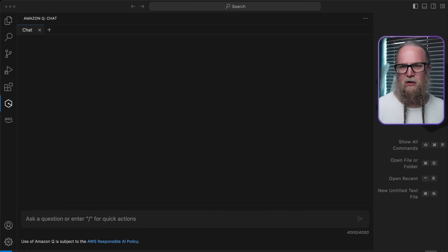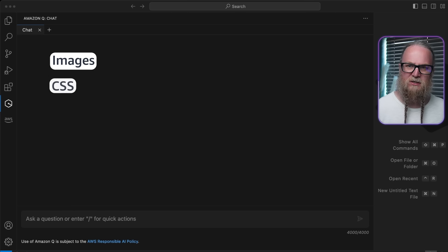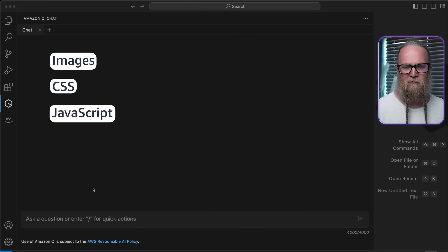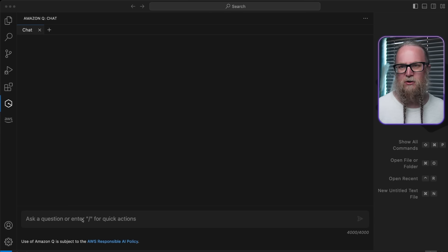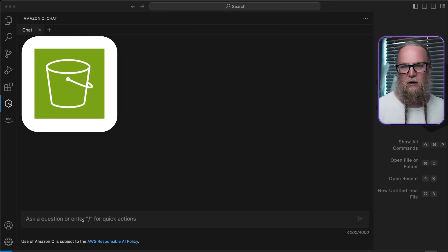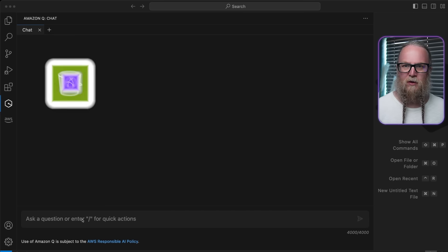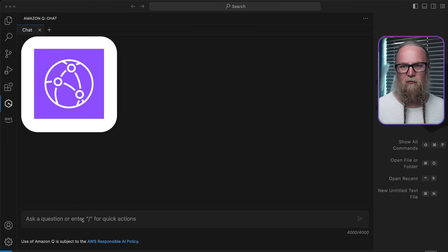Let's start with the presentation layer. A key consideration here is how to efficiently and securely serve static assets like images, CSS, and JavaScript files. The best practice is to use an Amazon S3 bucket as the origin and then front it with Amazon CloudFront for global content delivery.